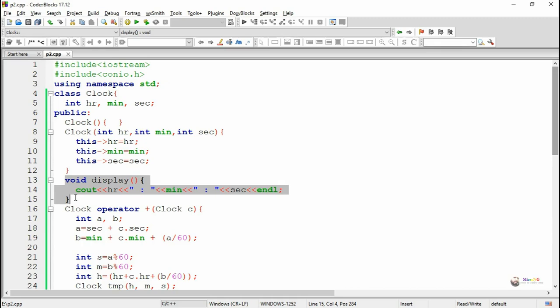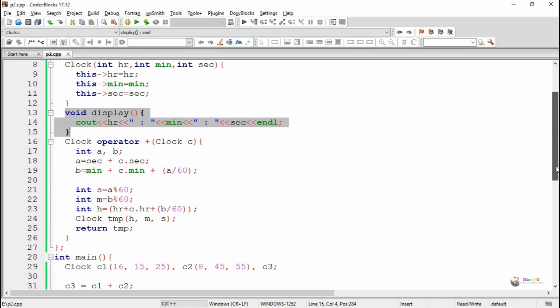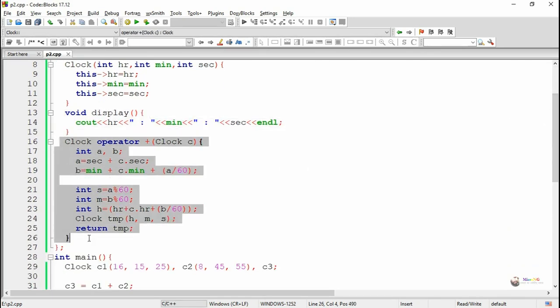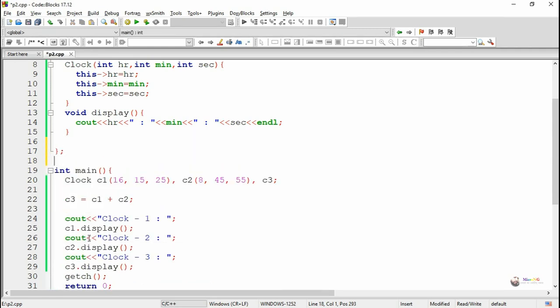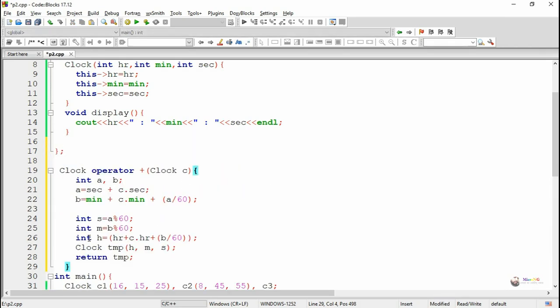We are displaying hour, minute, and second inside the display method. Now in the previous program we performed the addition of two timing objects by using a member function. Now we are rewriting the logic by using a friend function.